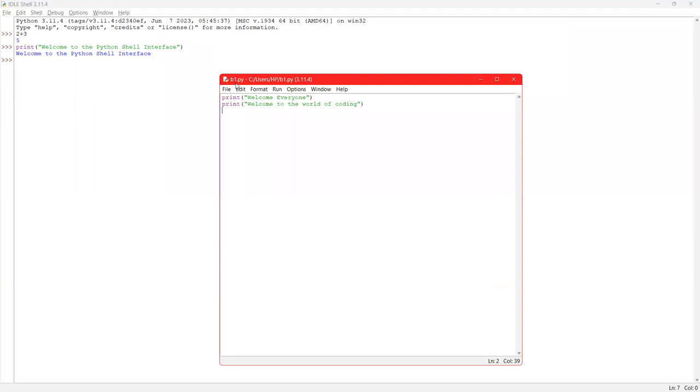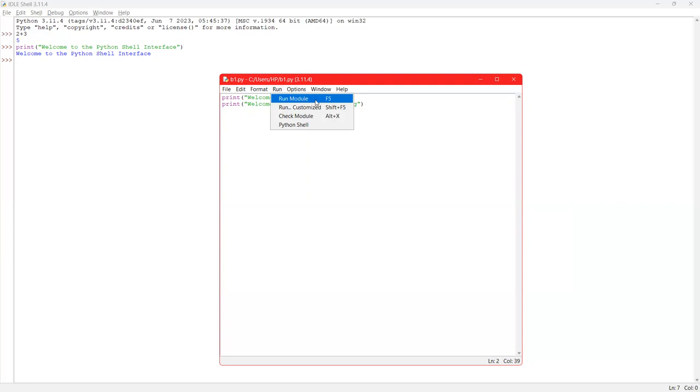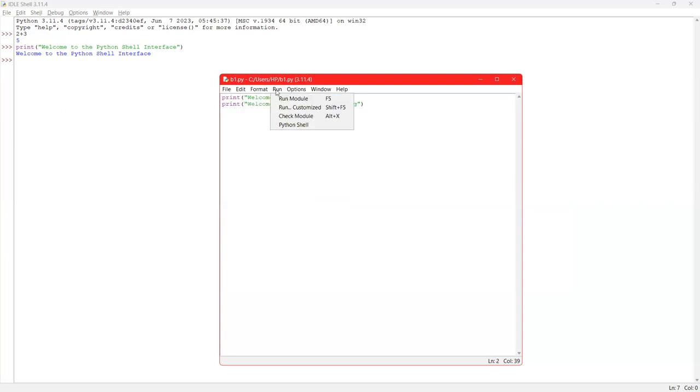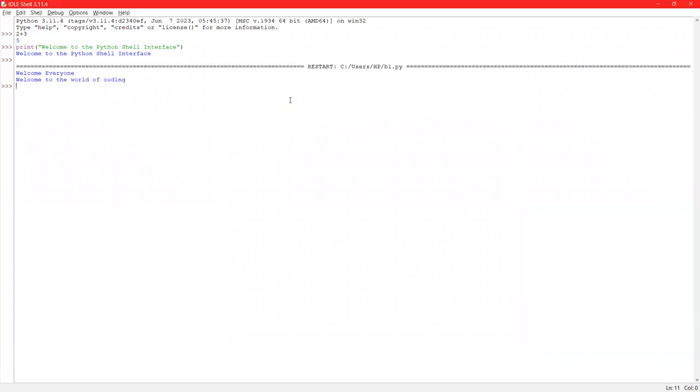You can see in the title bar, it has been saved with the name B1.py. Now to run, go to run and click on run module. Either you can also click on F5 function key to run your program. When you run your program, the output you will see on the shell mode only. See here, run, run module.